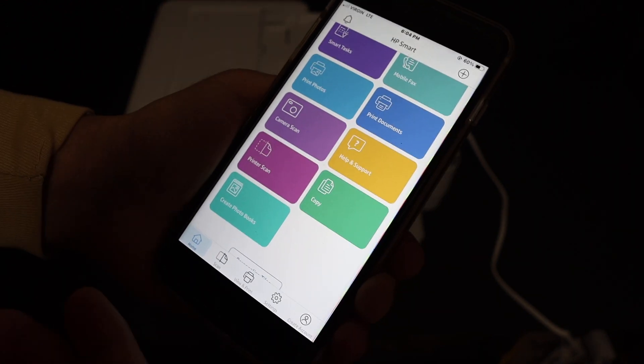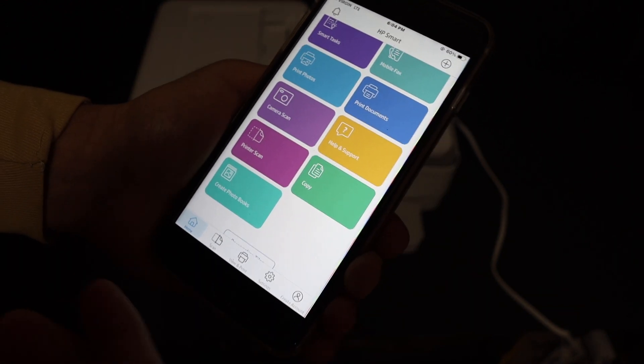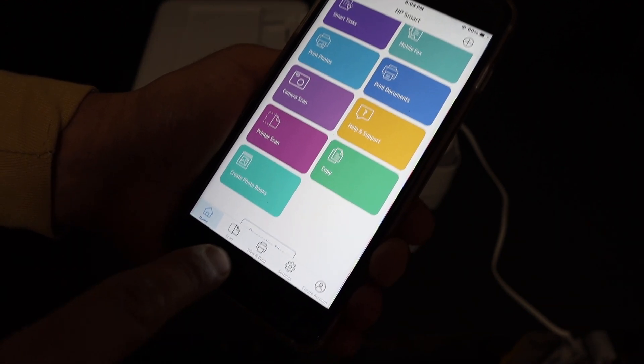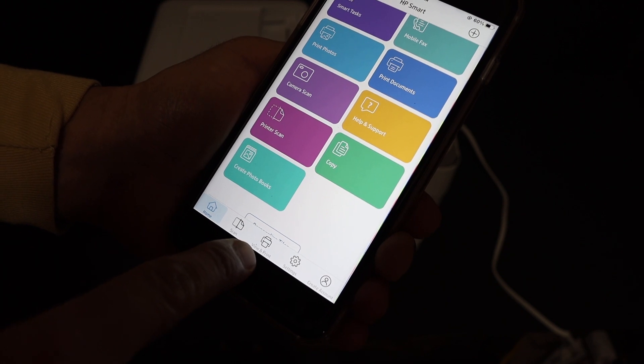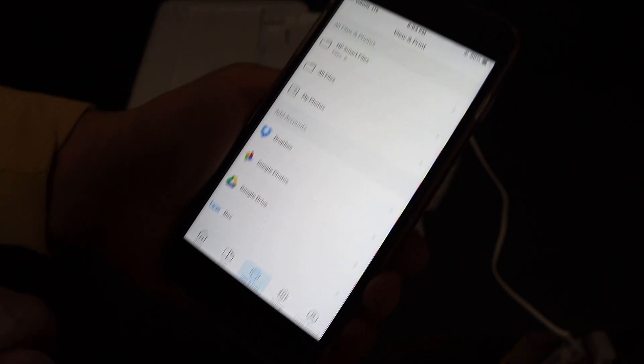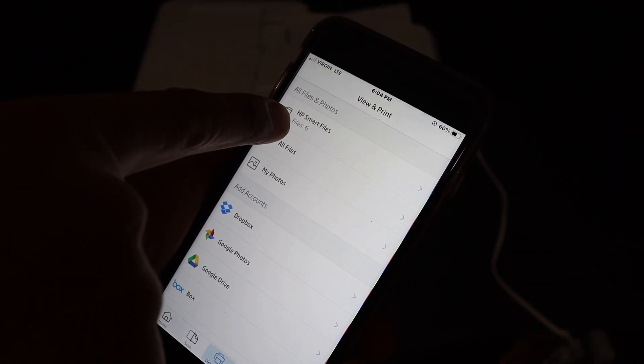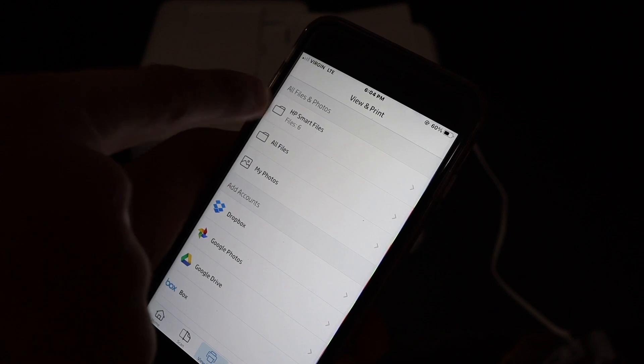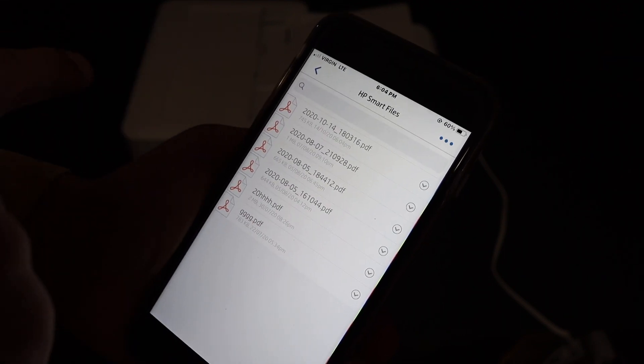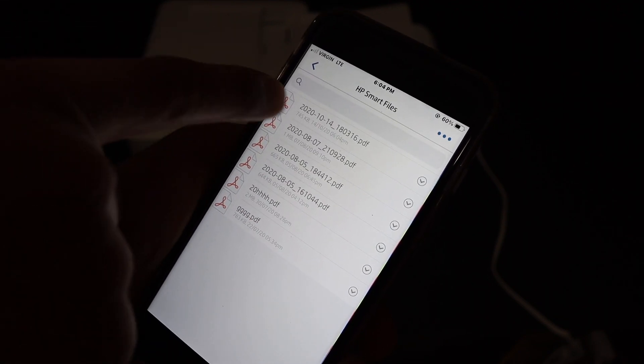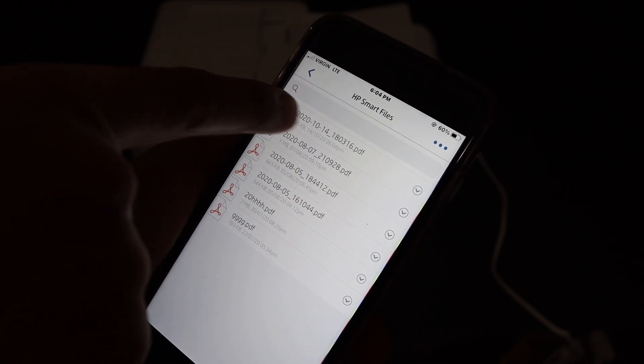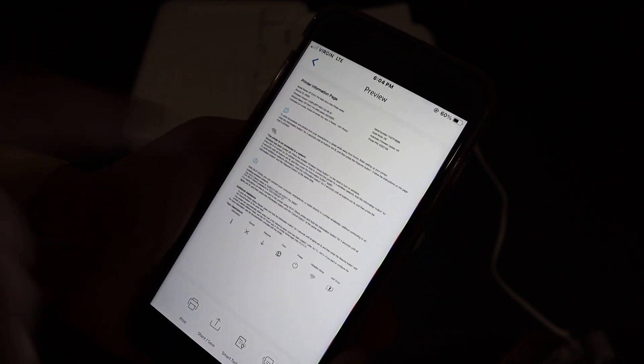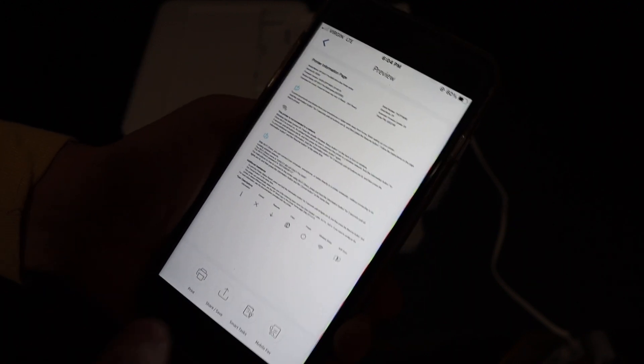Now if you want to find out where this page has gone, just click on the view and print section here. On the top, you'll see HP Smart files. The first file, the recent file, should be this one. So that is here.